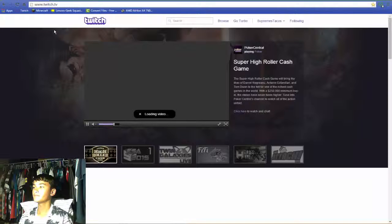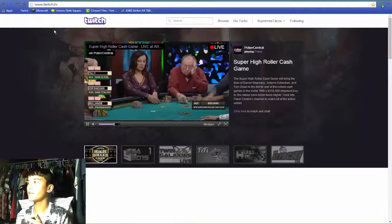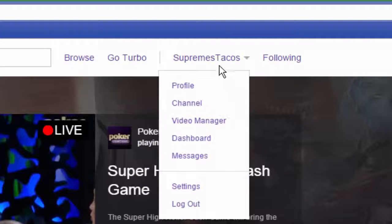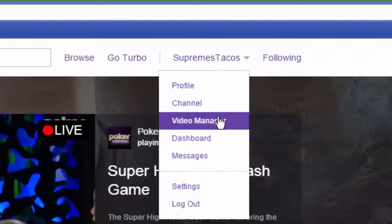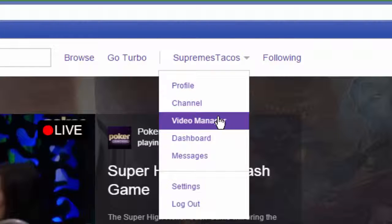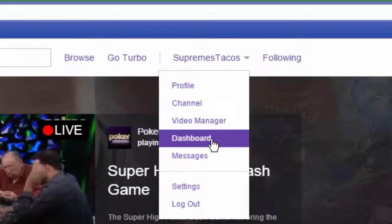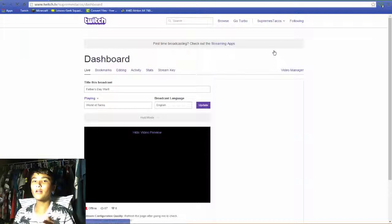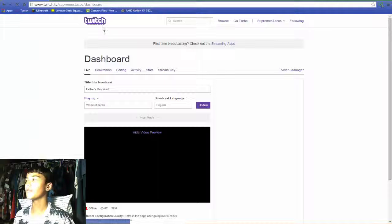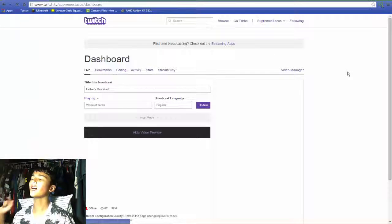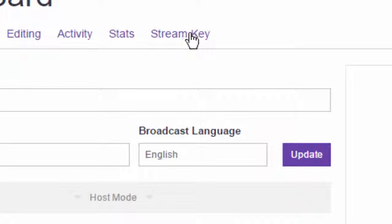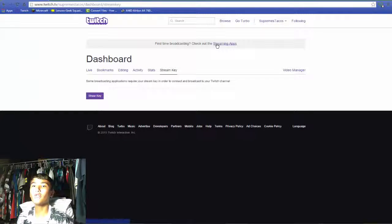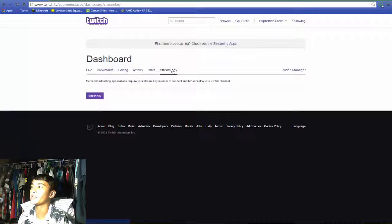It loaded, took about a minute. First thing you want to do is go up to your account manager - you want to go to your Dashboard, that's where you want to go. Now we're here on the dashboard. On the dashboard you want to go to Stream Key.